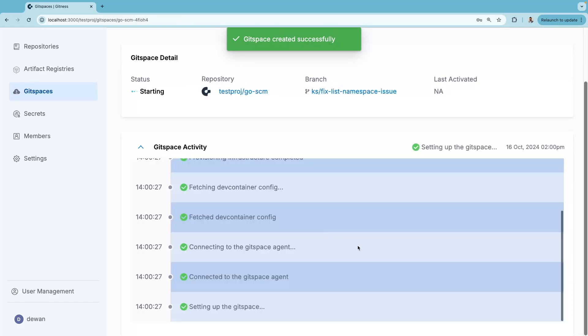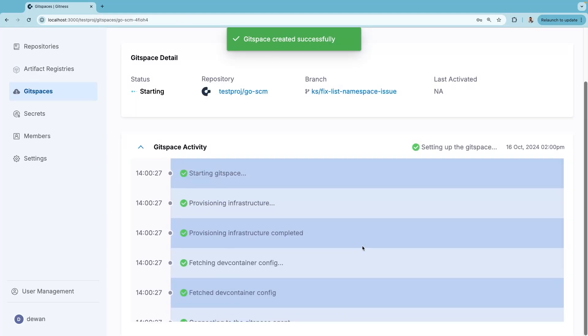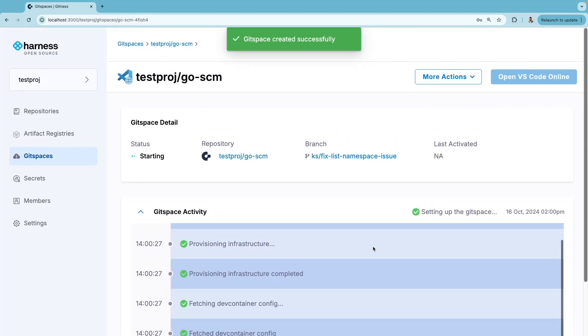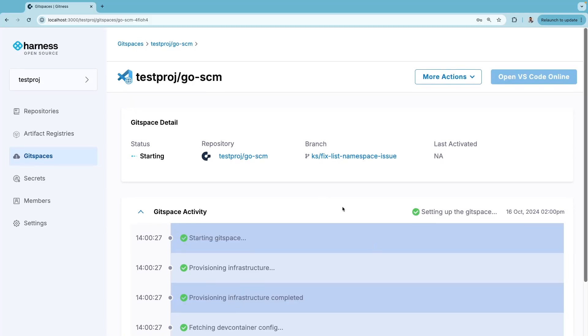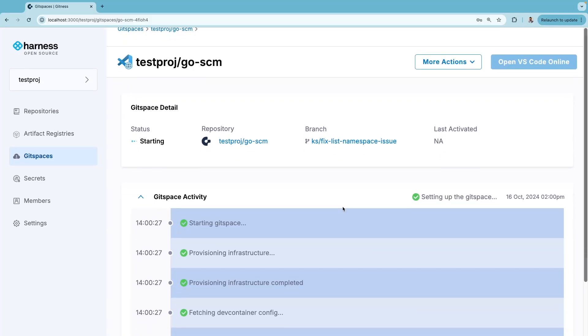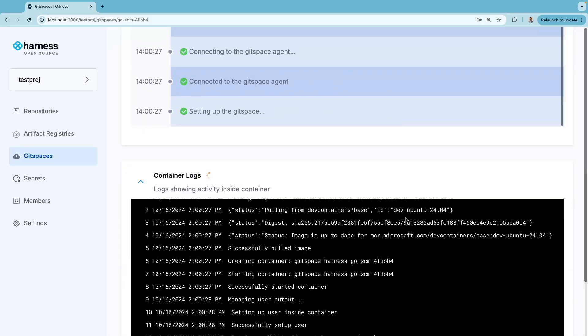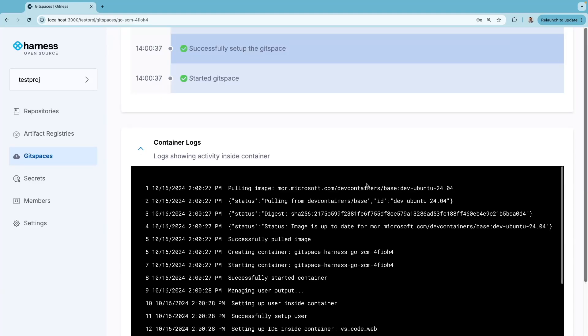Within seconds, your Git Space will be up and running. The configurations for these Git Spaces are configured in a file called dev container. If you don't provide a dev container yourself, a default one will be provided for you.